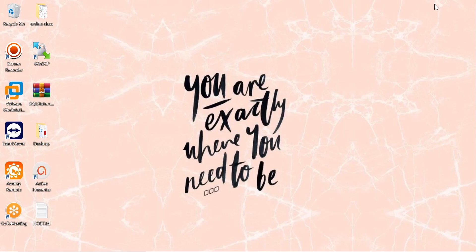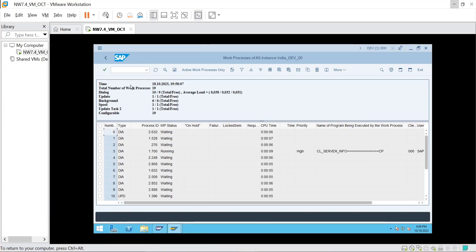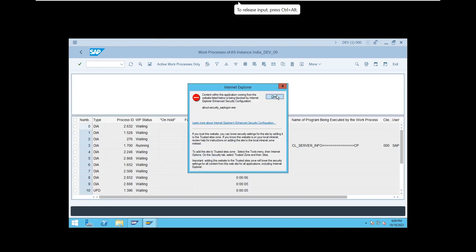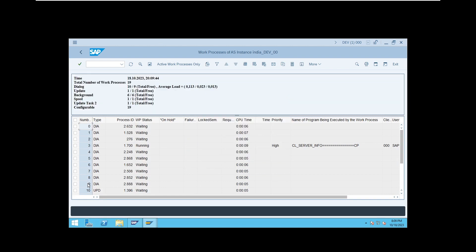SM50 is the work process overview transaction. In SM50 you can check the number of work processes, the type of work processes, and at the operating system level each process will have a process ID. If you want to kill a work process at the OS level you have to kill that process ID. You can also see CPU time, the program it is running, priority, which client you are logged into, and the user.